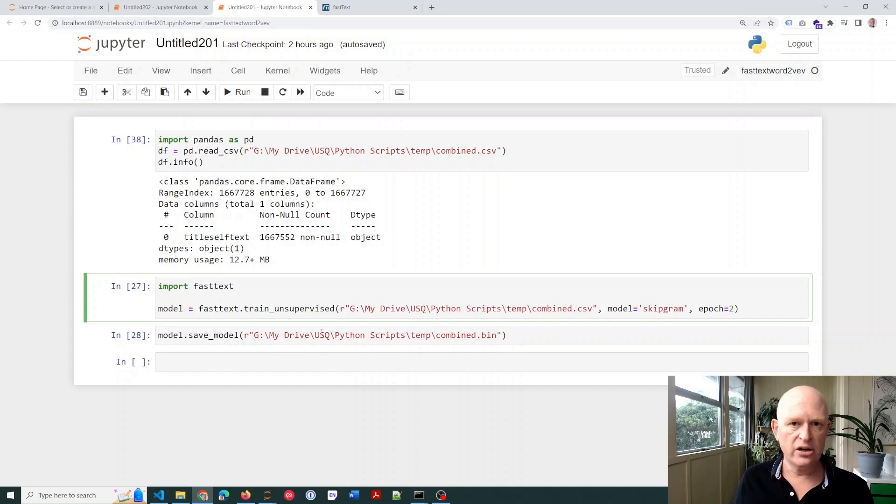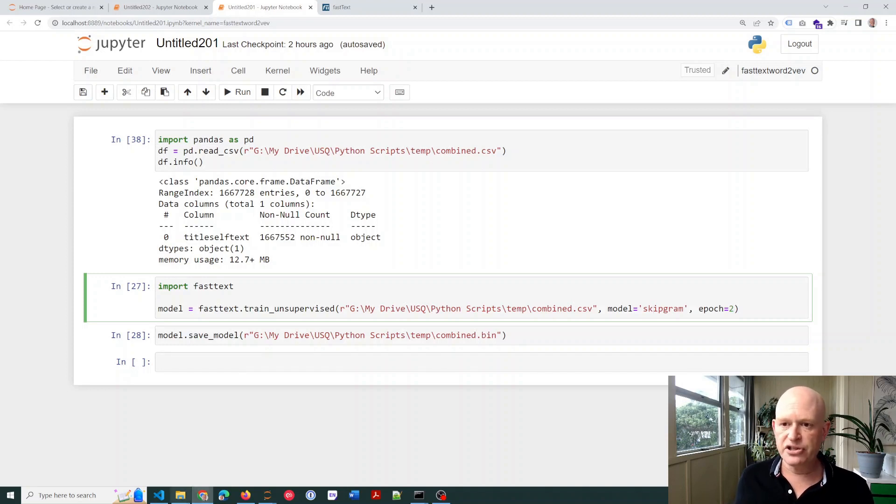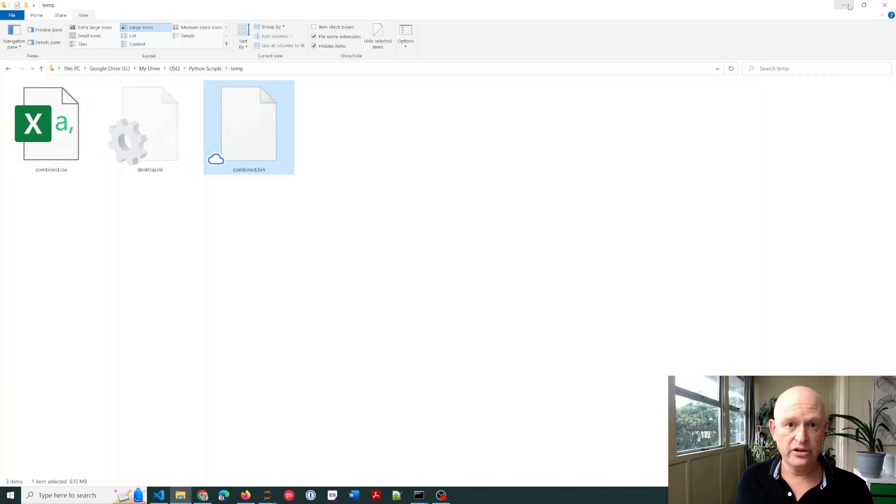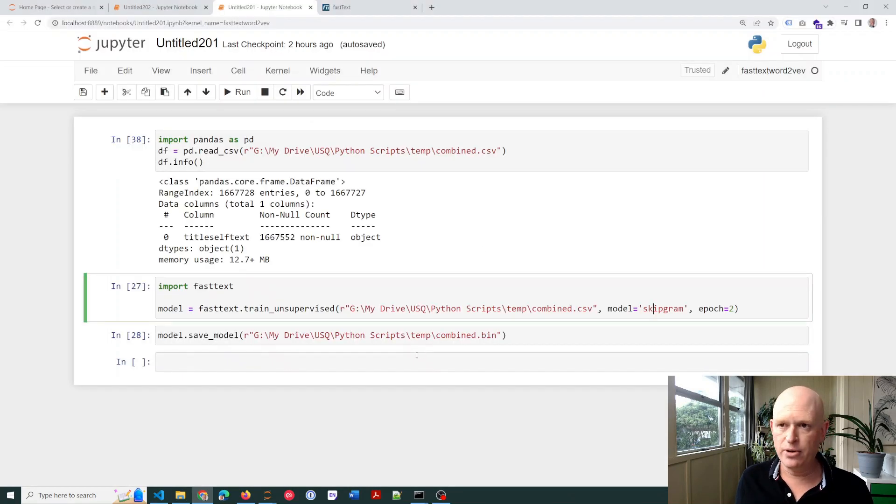Then, I've saved the model. Now, this did take over an hour to run. So I did it in advance. Just to show you where it is, that's the file there. Combine.bin. That's what it created when I trained my model.